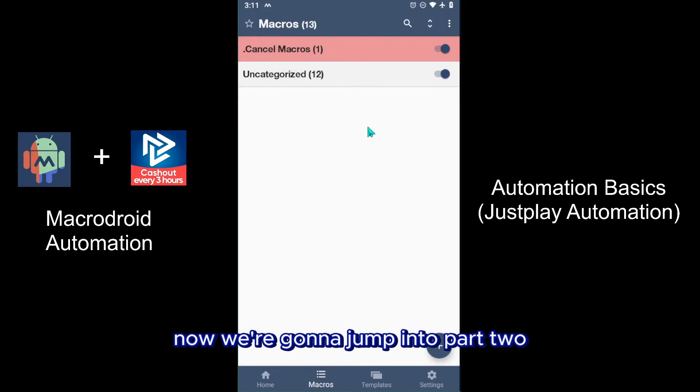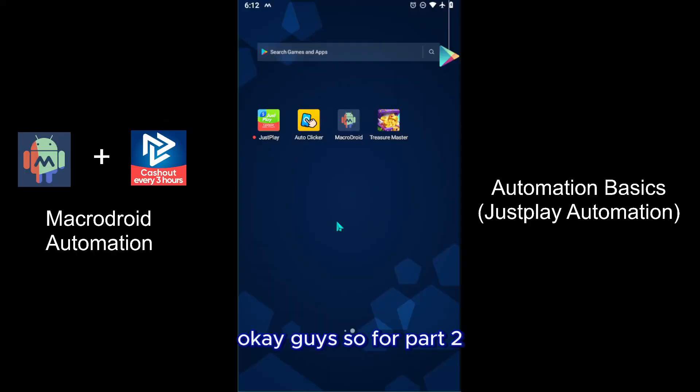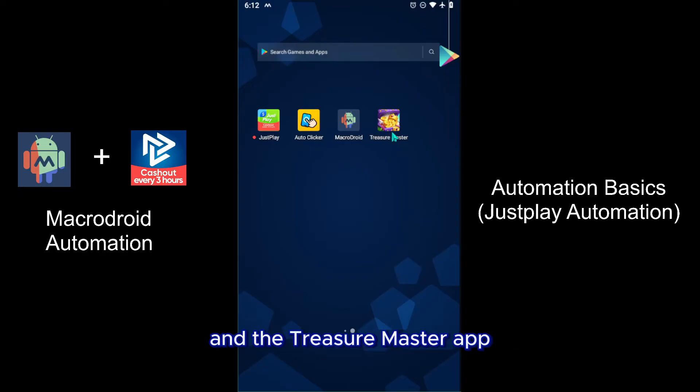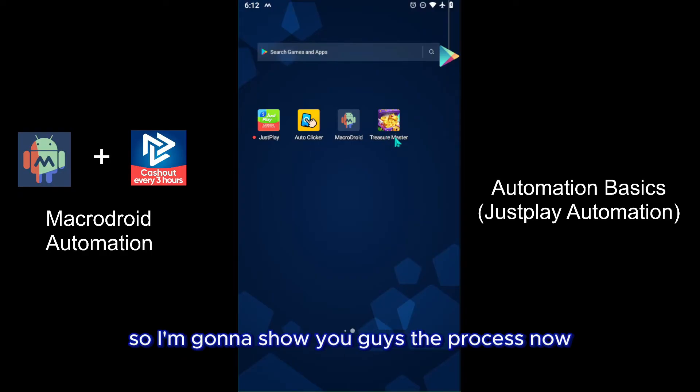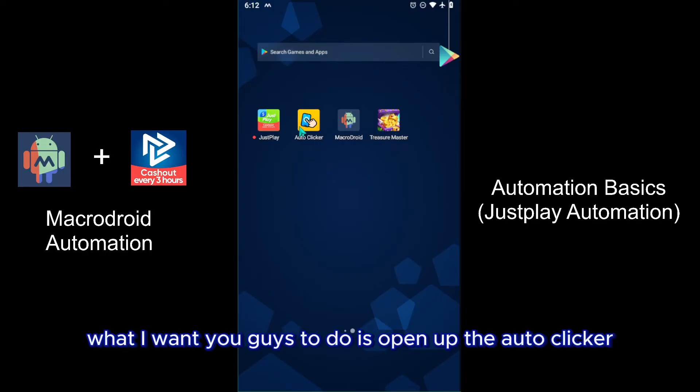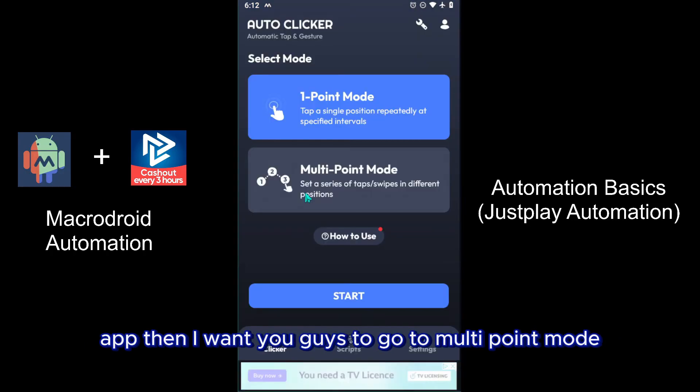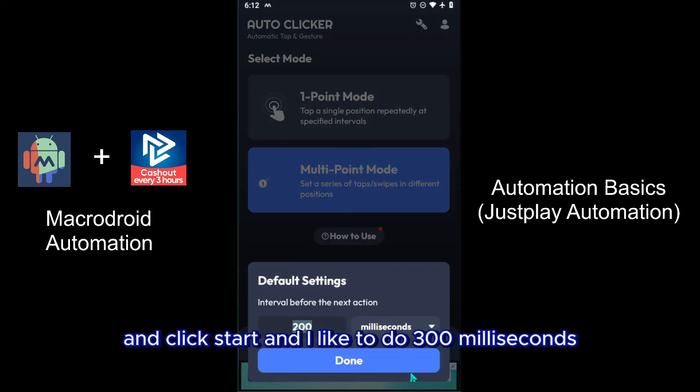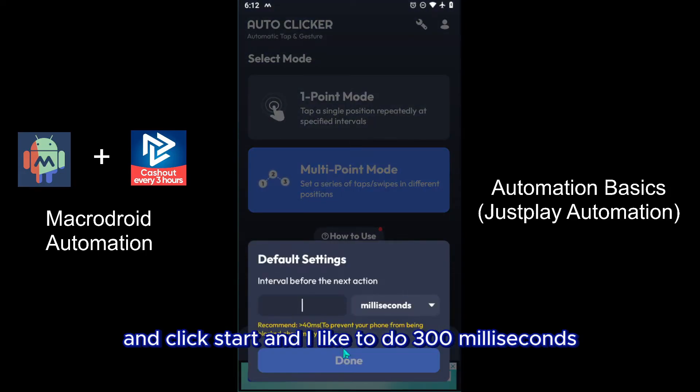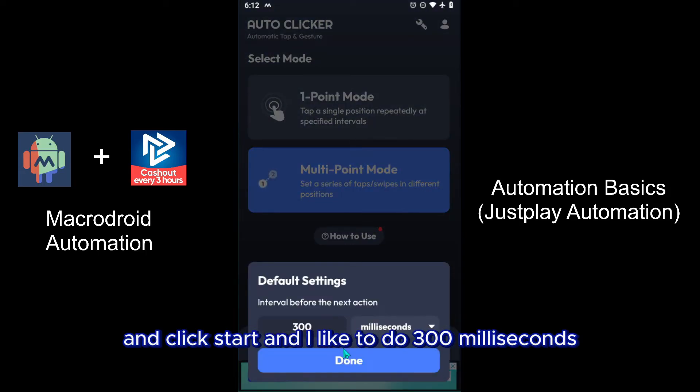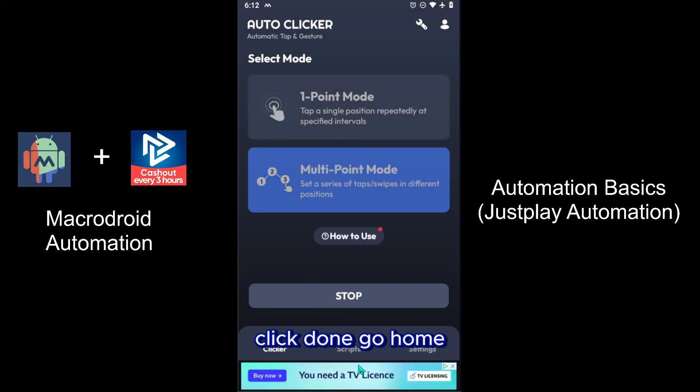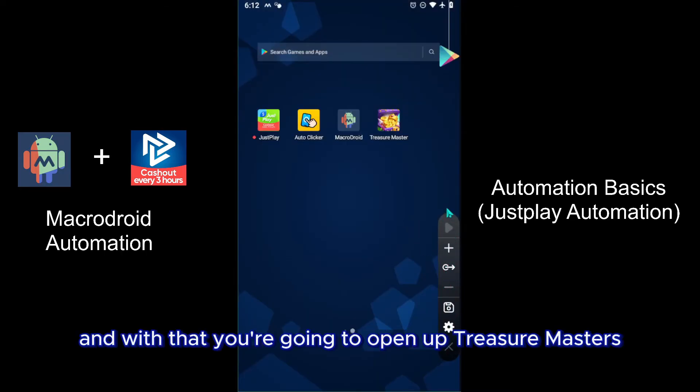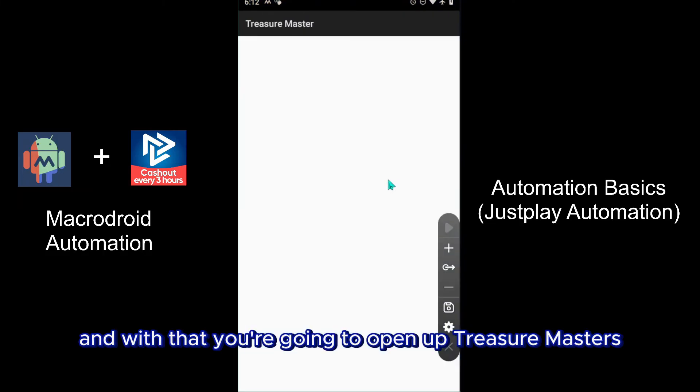Okay guys, so for part two you're going to need the auto clicker and the Treasure Master app. So I'm going to show you guys the process now. What I want you guys to do is open up the auto clicker app, then I want you guys to go to multi-point mode and click start. And I like to do three hundred milliseconds - click done, go home. Now you'll have this little UI thing here and with that you're going to open up Treasure Masters.